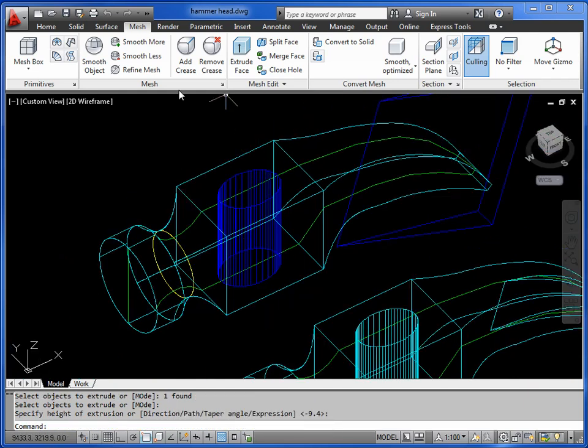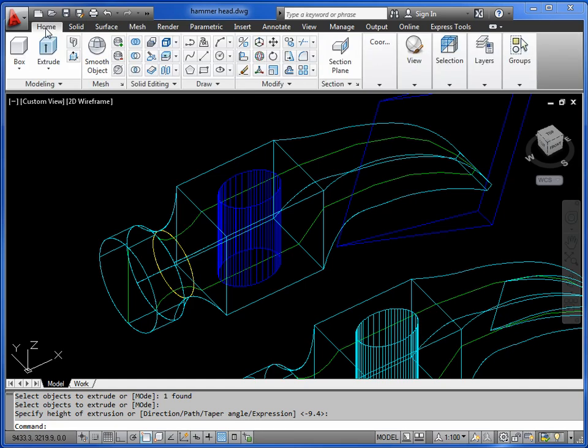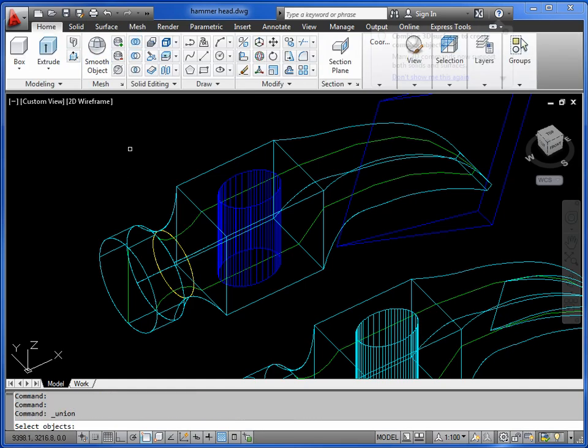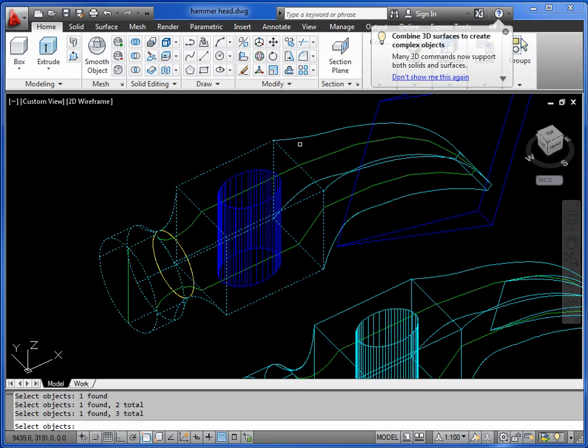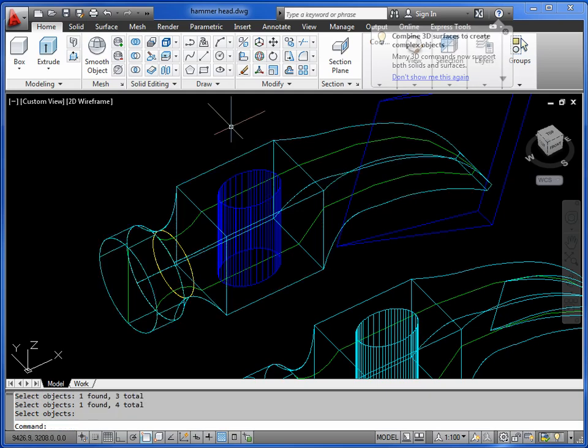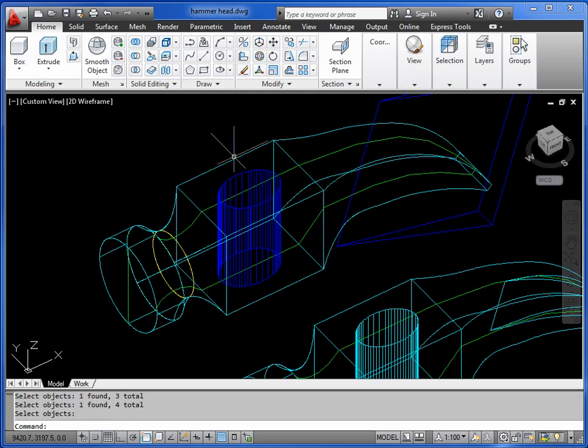Now these could be joined together if I use the union command. Pick one, two, three, four, and return. Turn it into one large object.